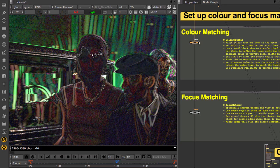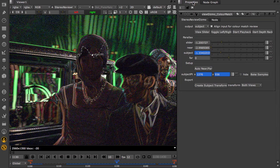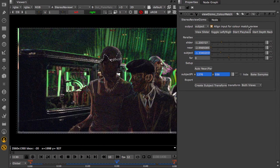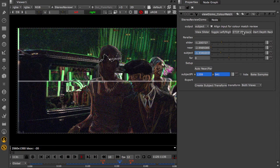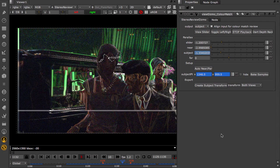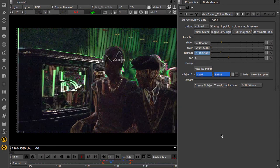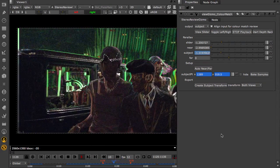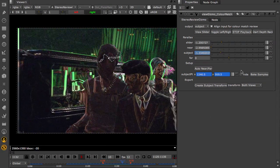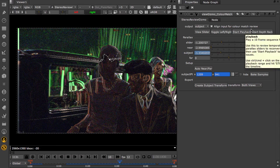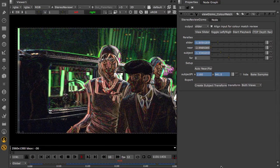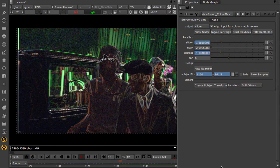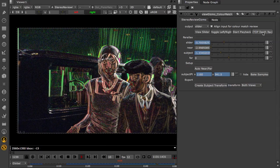The review gizmo has some handy tools to help check the plate correction. You can sweep through and select a particular depth, and hit playback to check a 10 frame sequence to see if there are any glitches. You can also hold on a particular frame, and do a depth rack to check that the colour difference is zeroed out as you sweep through depth.